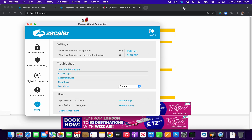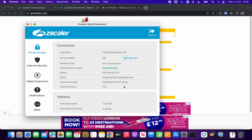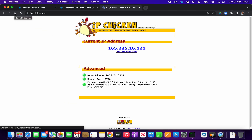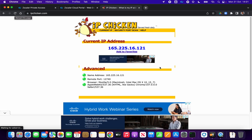If I open up Zscaler Client Connector we can see it's now connected to the public service edge. Private access is connected and talking to the public service edge. If I refresh ipchicken.com, it now shows my IP address as 165.225.16.121, which is a Zscaler public IP address from one of our data centers in the UK. So any website applying policy based on source IP will now see the Zscaler IP address, which is a multi-tenant environment.